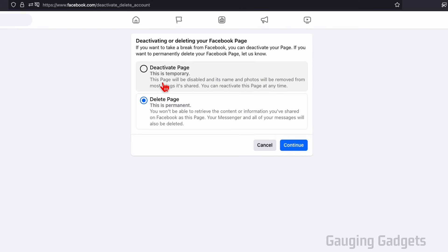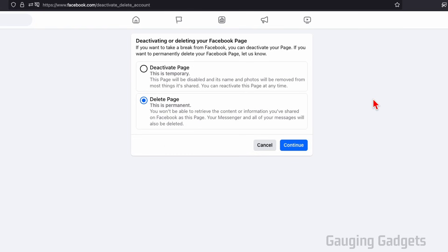If for some reason you can't find that link for access and control, check the description because I'll have a direct link to this page. Before you click that link, it's important to ensure that you've switched to the Facebook page profile so that you don't accidentally delete your Facebook account. It'll let you know up here if you're deleting an account or a Facebook page.